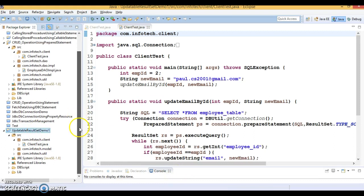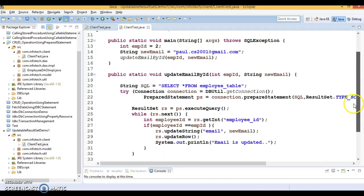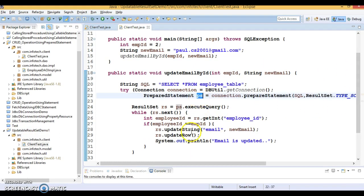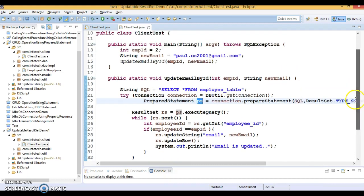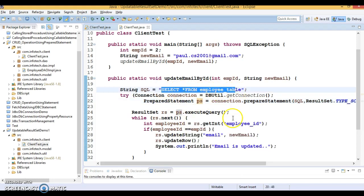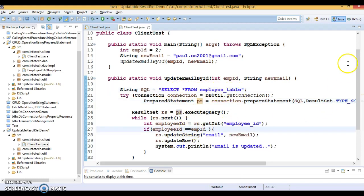This is the example I created in the previous video tutorial, where I showed you how to make a ResultSet updatable using PreparedStatement, and how to update a record using an updatable ResultSet. We updated the email address of one employee using the ResultSet itself instead of writing a SQL UPDATE query.